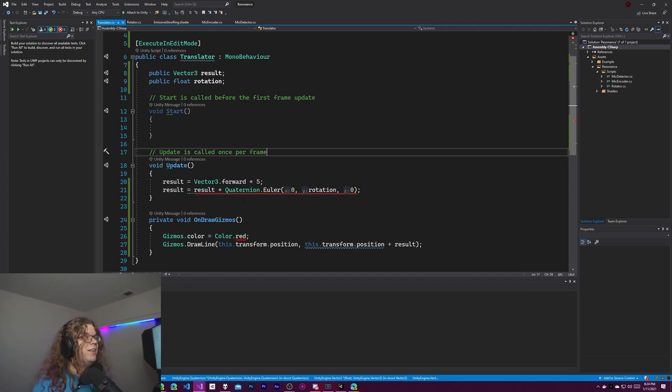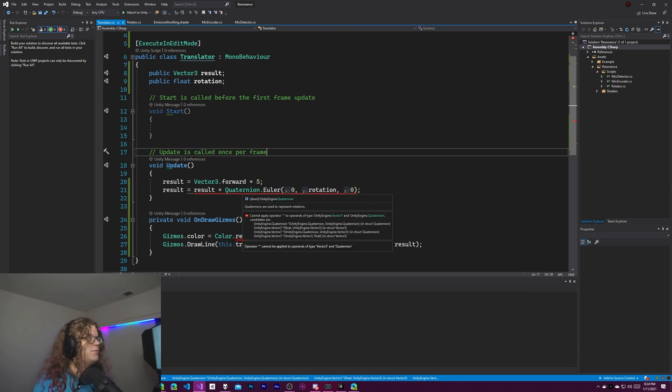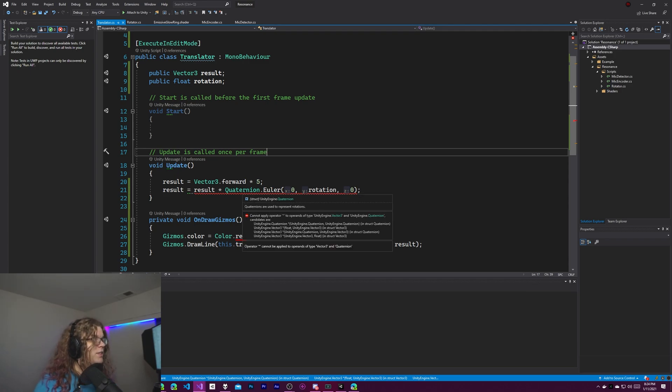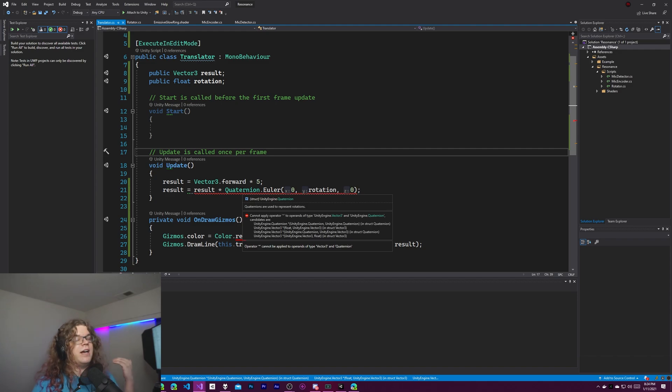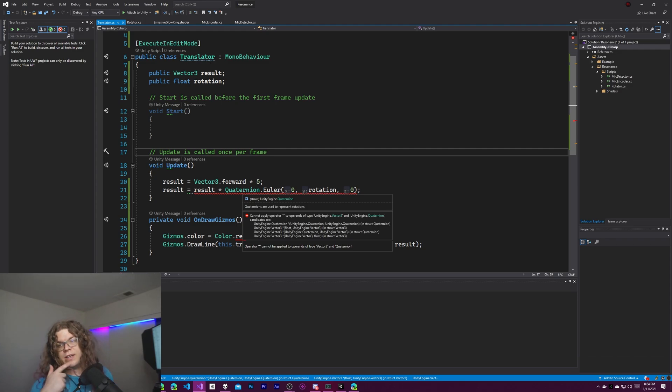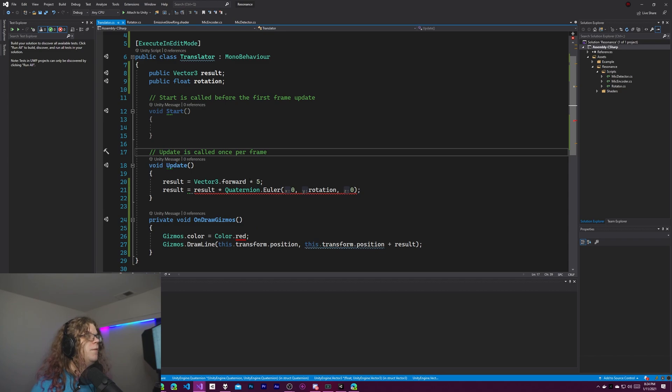So if you're getting a compiler error that says quaternions represent rotations, cannot apply operator times to vector3 and whatever, that's not telling you that you cannot multiply these two things together. It's telling you that you can't multiply them in this order.